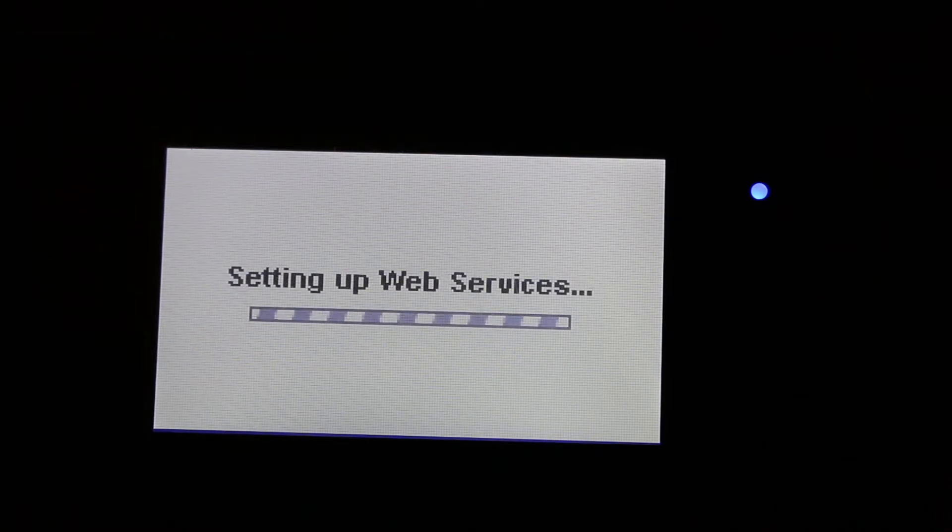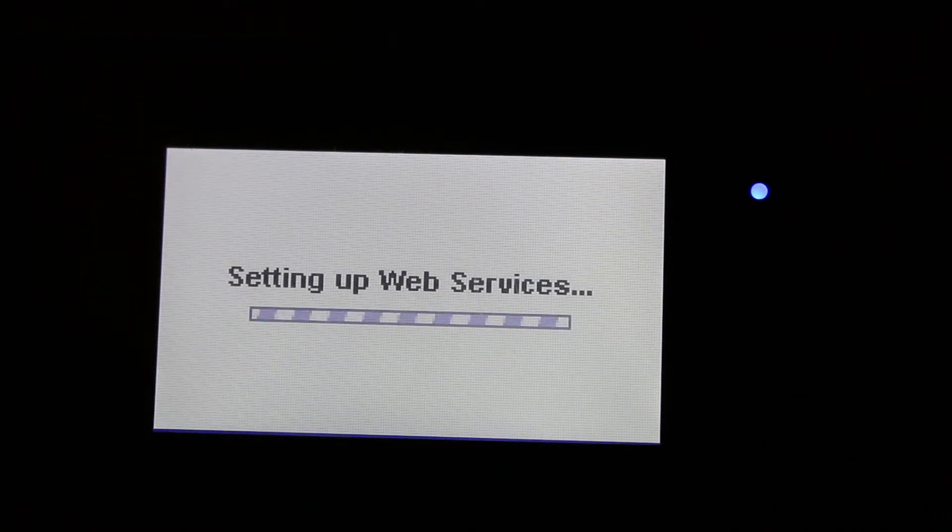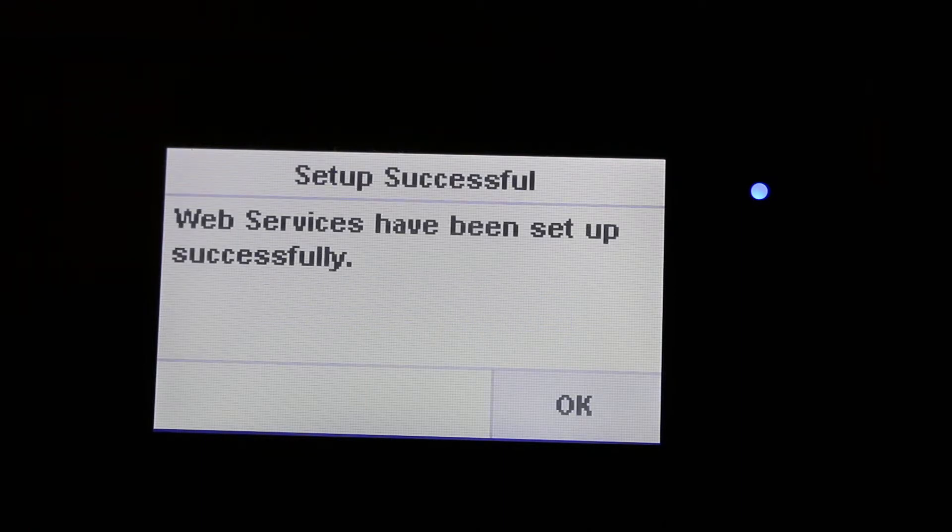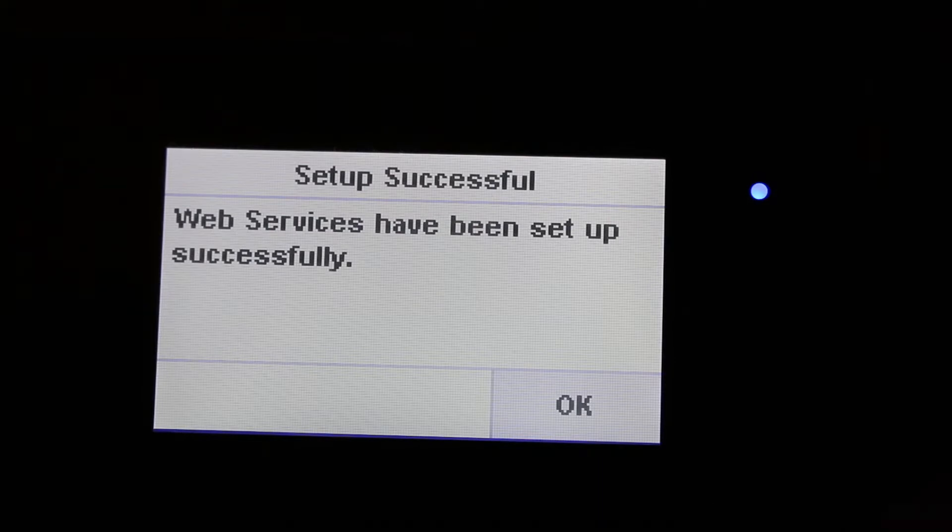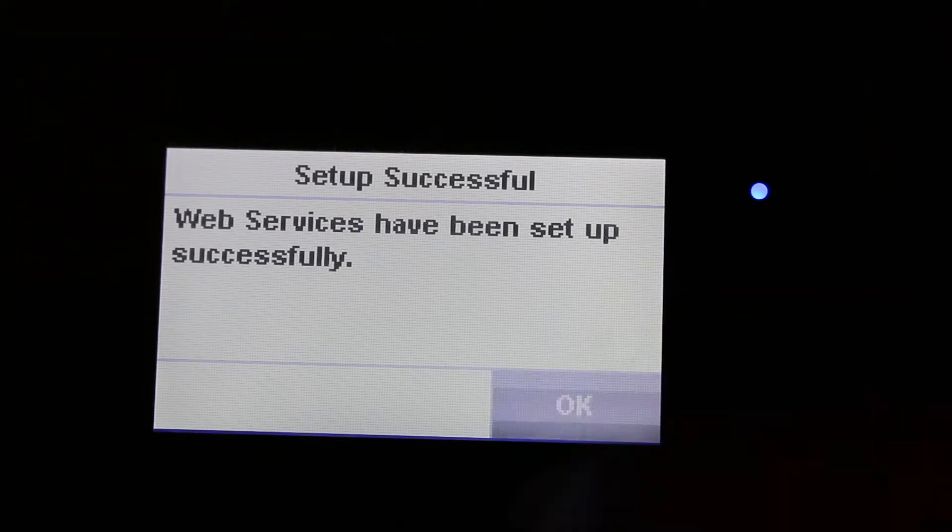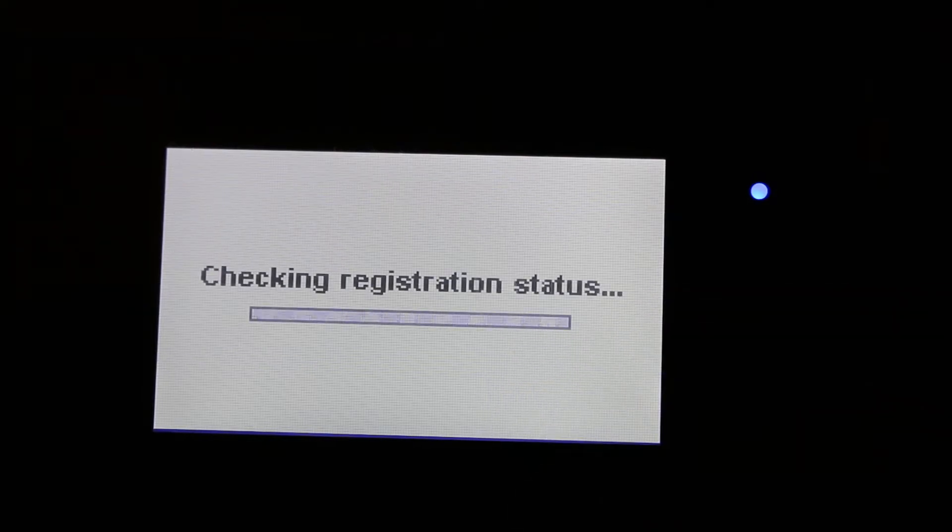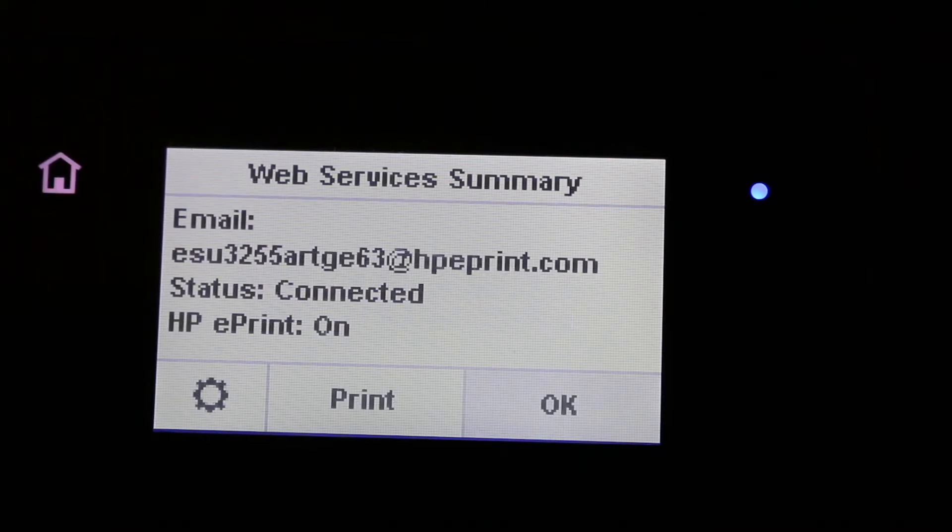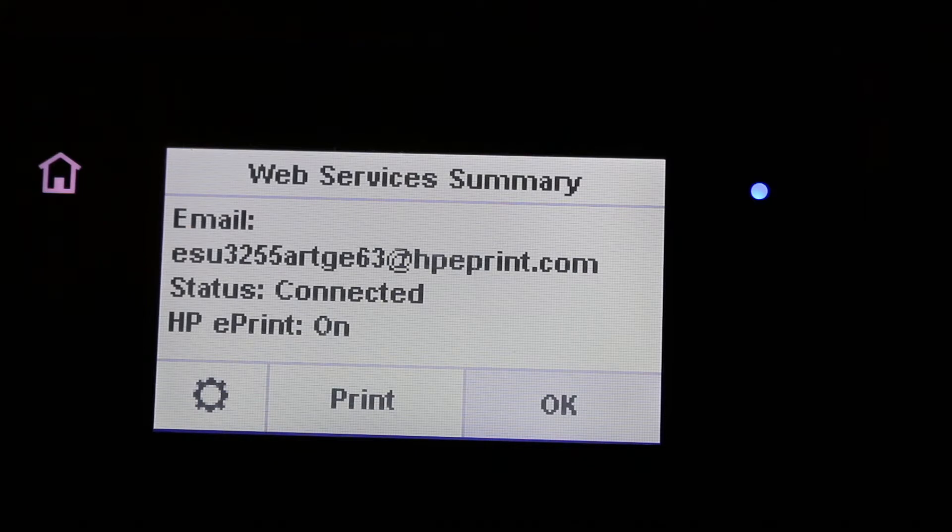Now it will check for the update and then it will set the web services and it will get an email address for that where we can do some printing. It says the web service has been set up successfully press OK and then it will register there and once it is registered it will give you the email status and it will say connected with HP ePrint.